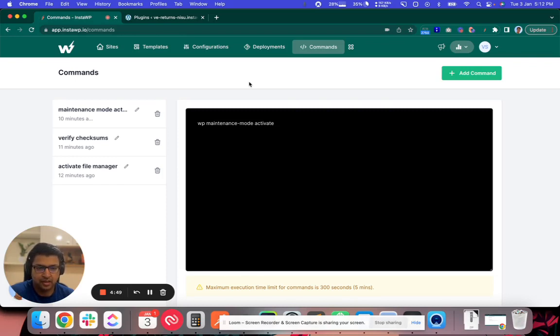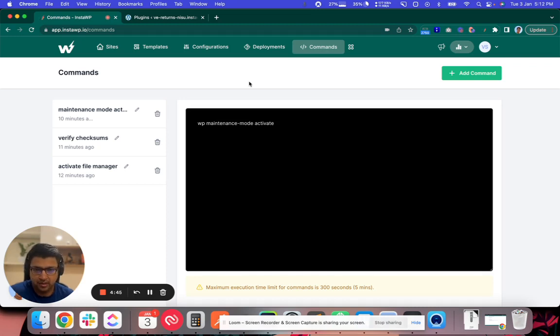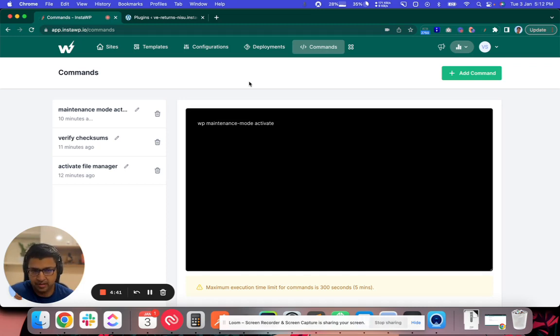This feature allows you to run remote commands which are WP CLI command or NPM, Composer or any of the Linux commands which we support.